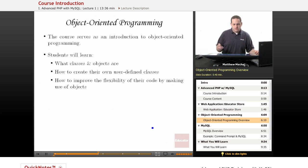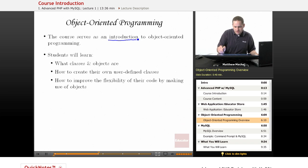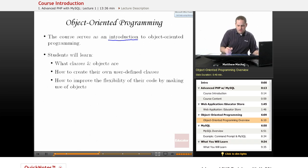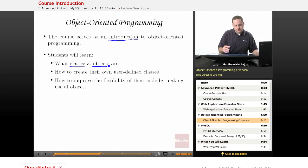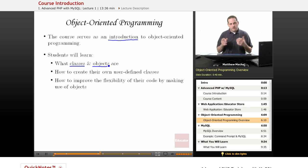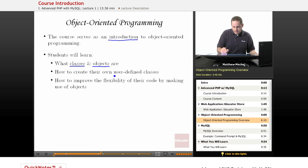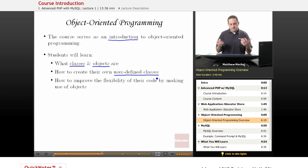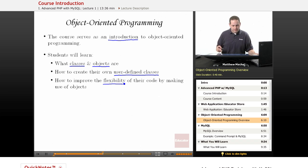As far as object-oriented programming goes, this course is going to provide an introduction to it, assuming no prior knowledge. Some of the topics we're going to talk about are classes and objects — basic object-oriented programming concepts. We're going to learn how to create your own user-defined classes, and then we're going to learn how you can use object-oriented functionality to improve your code and make it more flexible. So we're going to learn about the benefits of why you use object-oriented programming.